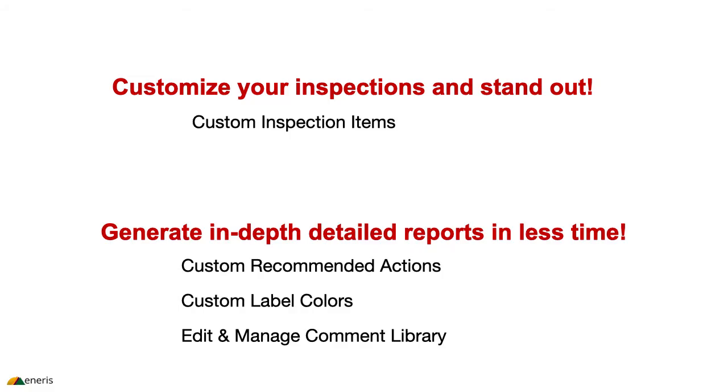So to recap, you now have the ability to customize your inspections and stand out from the crowd by being able to create custom inspection items. You can now generate in-depth detail reports in less time by being able to create custom recommended actions and assigning custom label colors to them and to be able to edit and manage the comment library much more easily. That's it for today's review.